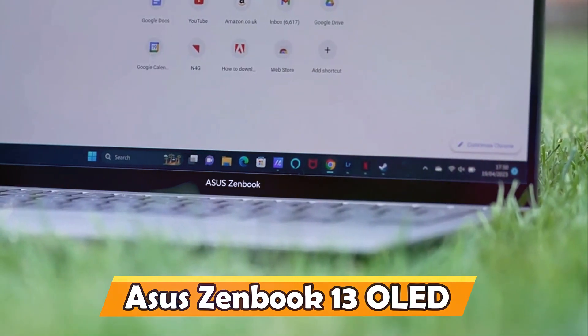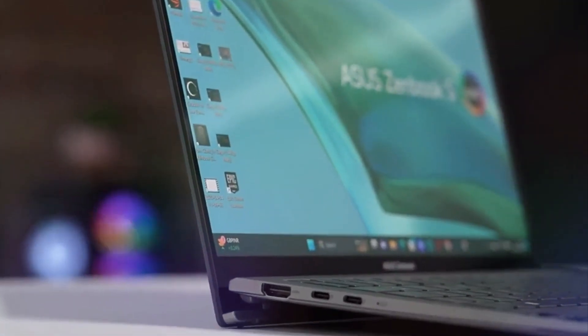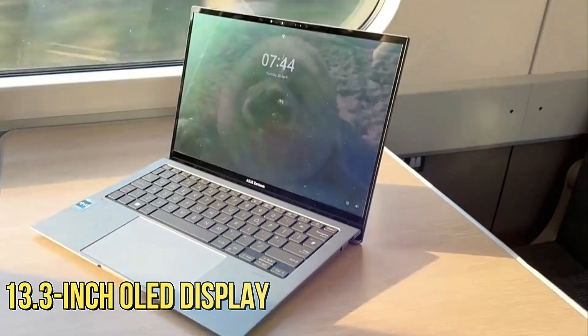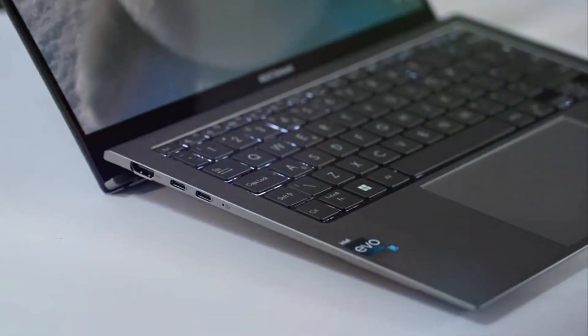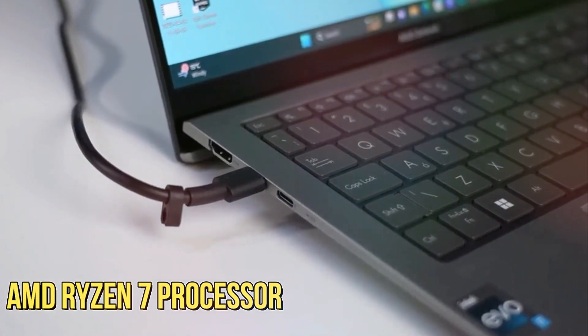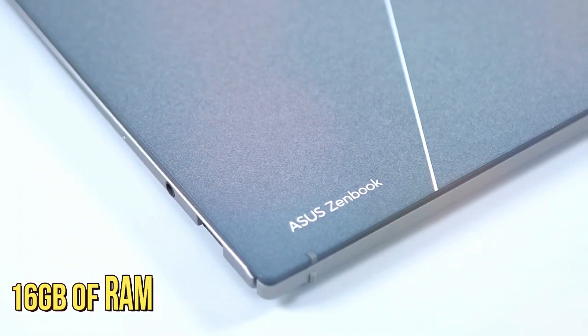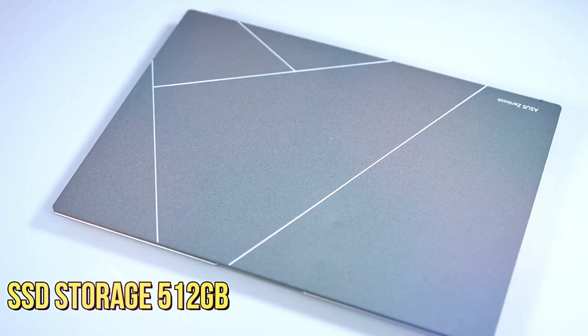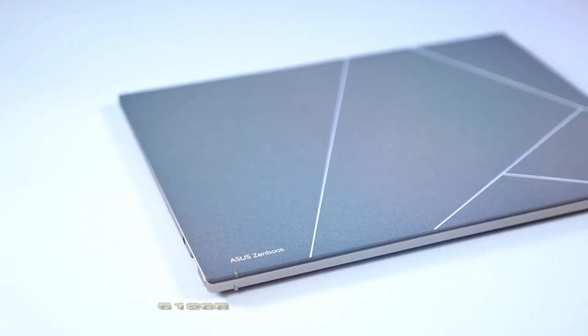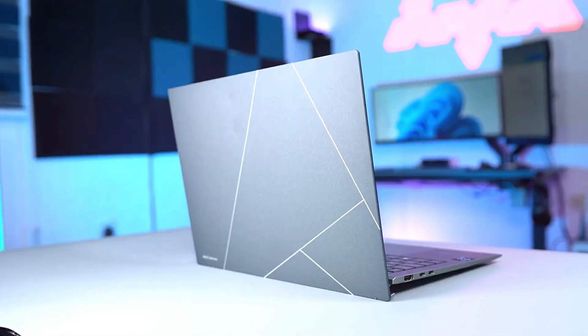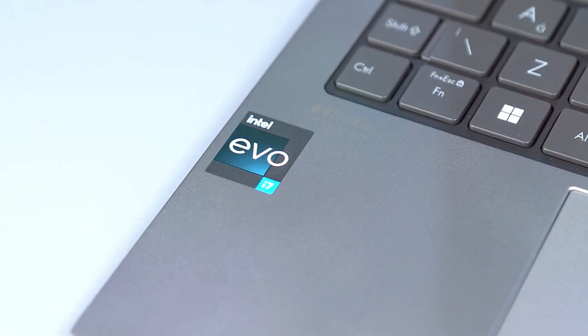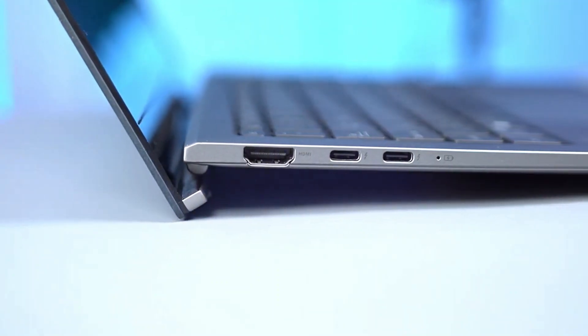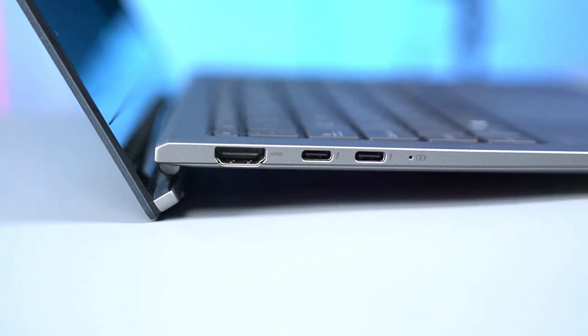ASUS ZenBook 13 OLED. The ASUS ZenBook 13 OLED is an embodiment of innovation, featuring a 13.3-inch OLED display that captivates with its vivid, true-to-life colors. Powered by the AMD Ryzen 7 processor and equipped with 16GB of RAM and SSD storage up to 512GB, it effortlessly handles multitasking and provides quick access to files and applications. The compact and lightweight design makes it highly portable, catering to students' mobility needs.